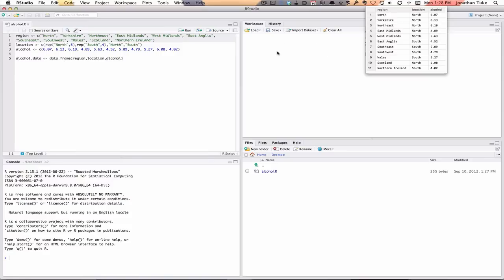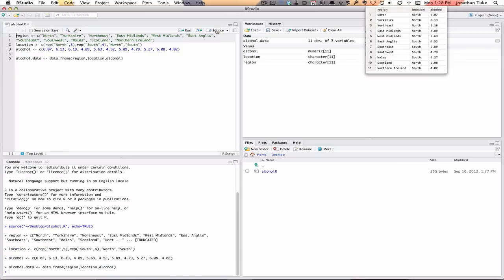But notice there's nothing in the workspace yet, because it's all fresh. So to run this, I can run each line one at a time, or if you want to run the whole lot in one go, you can click the source button. That quickly sourced it all, they've all appeared here, and you can see now the workspace is there for next time.